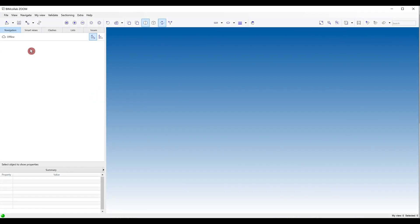In this video we will review how to use BIM Collab Zoom for opening and combining multiple IFC and Point Cloud files within your project.